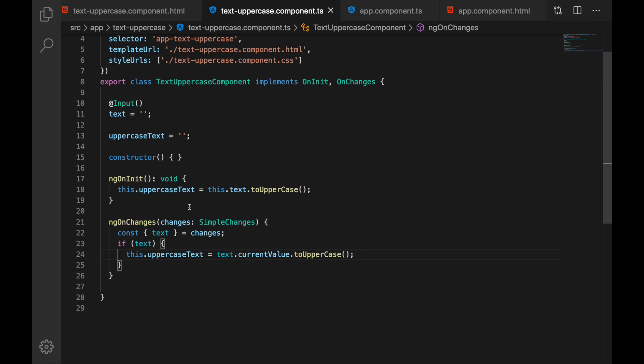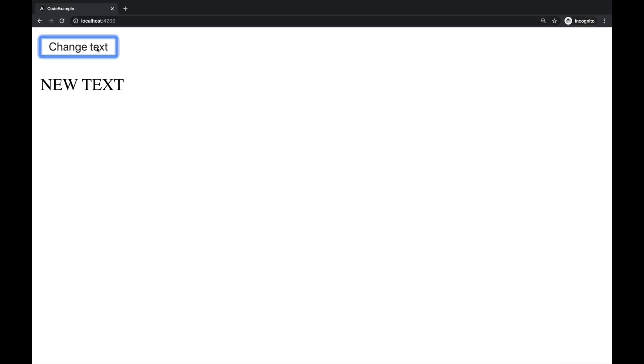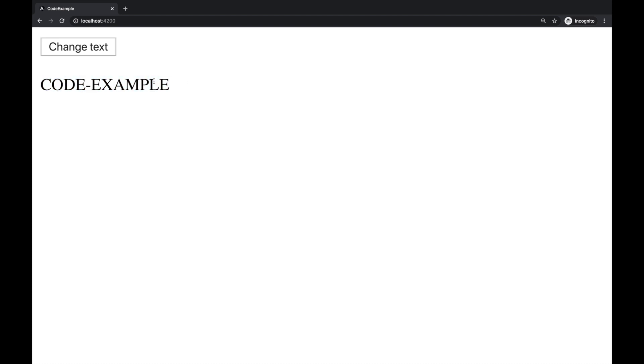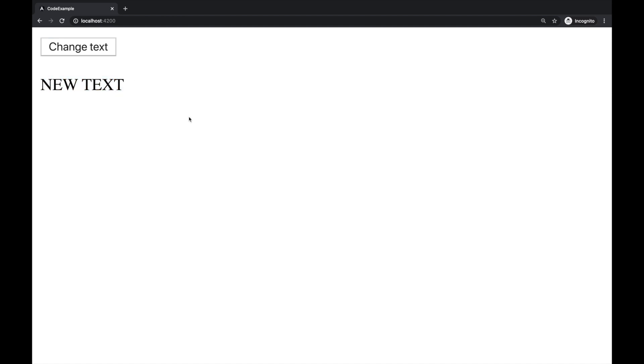Let's check this in browser to see that it's working and yes this is working as well. When we refresh the page we have code example in uppercase, click the change text button and this gets updated.